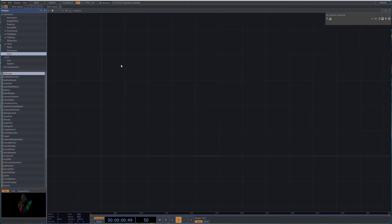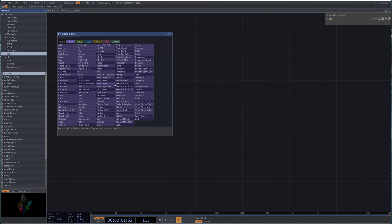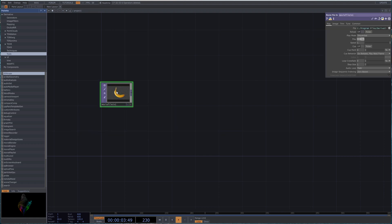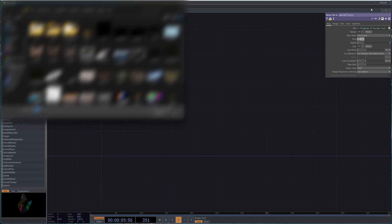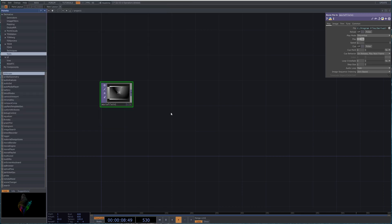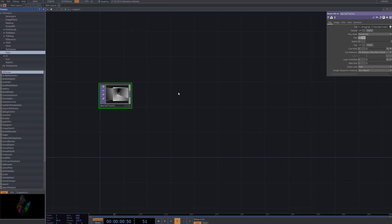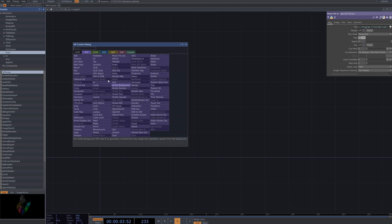First, select the Movie File In node in Touch Designer to import the video you want to apply the silhouette effect to. This node is used to load video files from external sources and serves as the input source for your project.